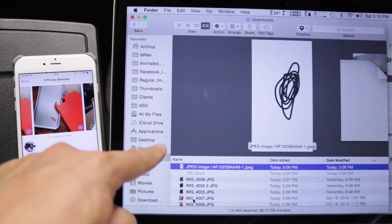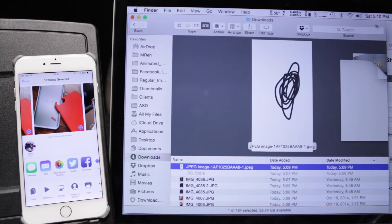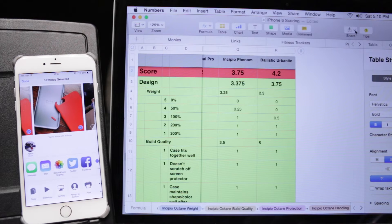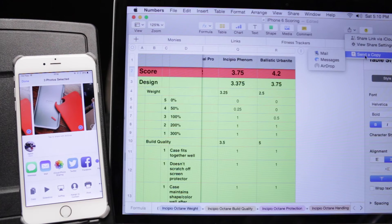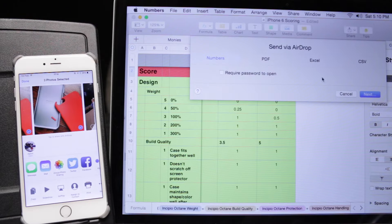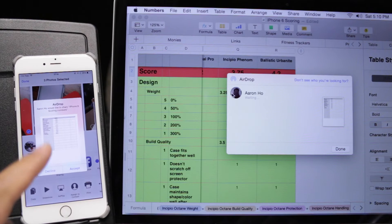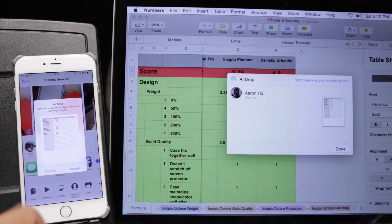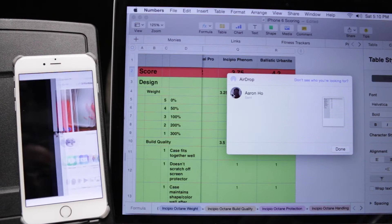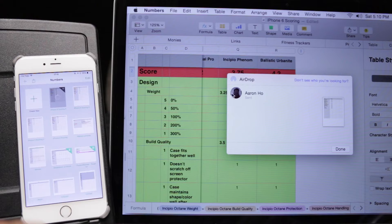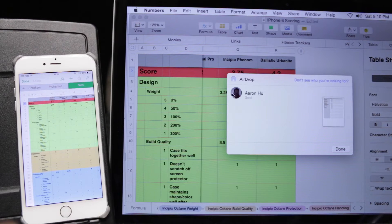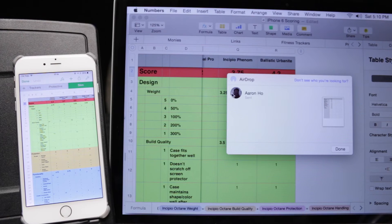But how about going from my Mac to the iPhone? I've got a Numbers spreadsheet here. I'm going to send a copy through AirDrop — an actual Numbers version. It's found me already. I click on myself, and there's a notification saying that Aaron's going to send you a spreadsheet. The spreadsheet's been sent. It's very, very easy. There's no wires involved, which is great.